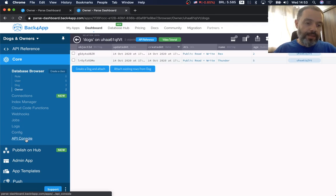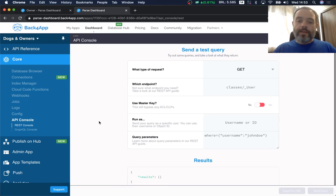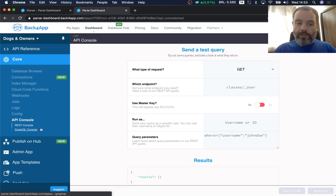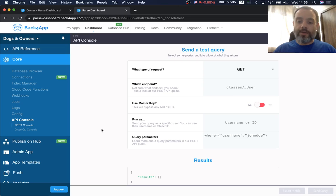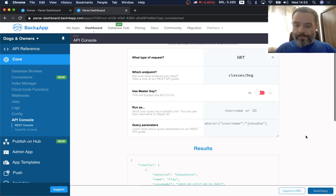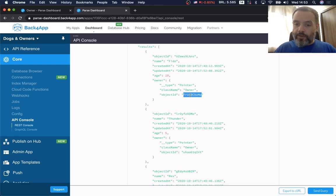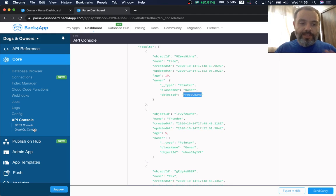In the API console, we offer two types of consoles. The first is the REST console, where you make REST API calls. If I type 'classes/dog' and send the query, I can see all my dogs — Fido, Thunder, Rex — including the owner pointer to the Owner class and the object ID of that owner. If you need details about an owner, you can query that as well.